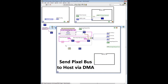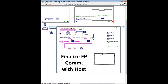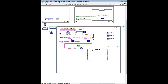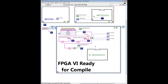Next, we wire the pixel bus to the send process image to DMA VI to send the pixel bus to the host. The pixel bus must be unbundled in order to connect the individual components to the send process image to DMA VI. Then we finalize front panel communications by wiring the processed host image request indicator to the send process image to DMA VI. Once the reset signal from the send process image to DMA VI has been wired to the case structure, the local variable for the process host image request should be wired as shown. The example VI is now ready to be compiled.